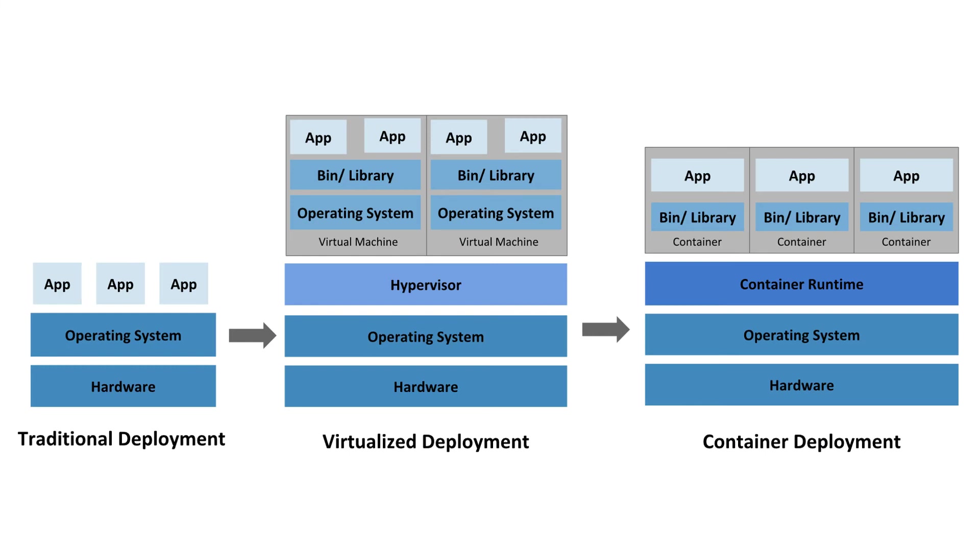All right, so now moving on to SAP Kyma. But if we need to talk about Kyma, then first we need to talk about Kubernetes and containers. So let's go backwards and start with container first.